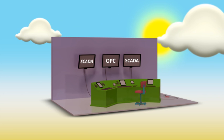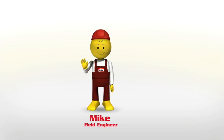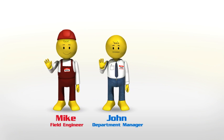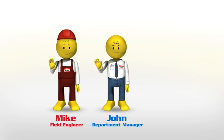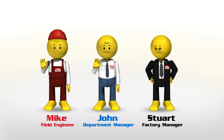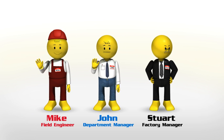Here are some of our factory workers. We have Mike, the field engineer, John, his department manager, and Stuart, the factory manager.